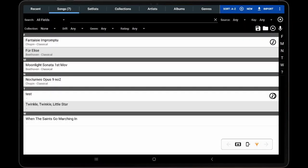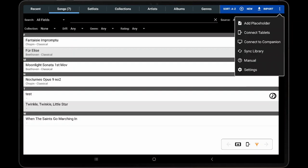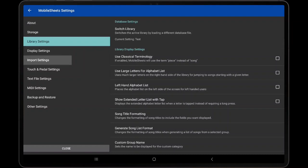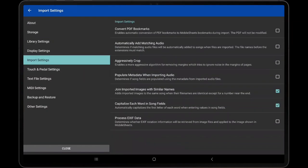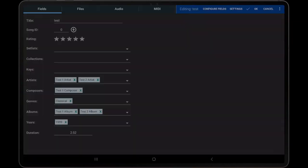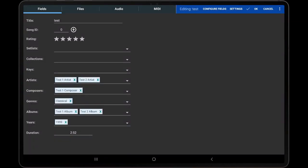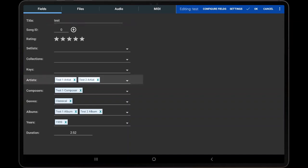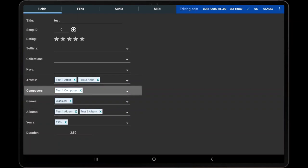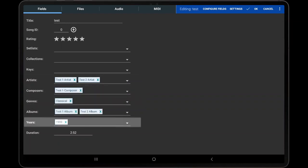One important thing to note is that several song fields in Mobile Sheets can be populated from the metadata of audio tracks. In order to enable this functionality, go to Settings, Import Settings, and turn on the Populate metadata when importing audio setting. After importing audio, the following fields will be populated if the audio file metadata contains entries for them and the song currently doesn't have a value in that field: Title, Artist, Album, Composer, Genre, Year, and Duration.